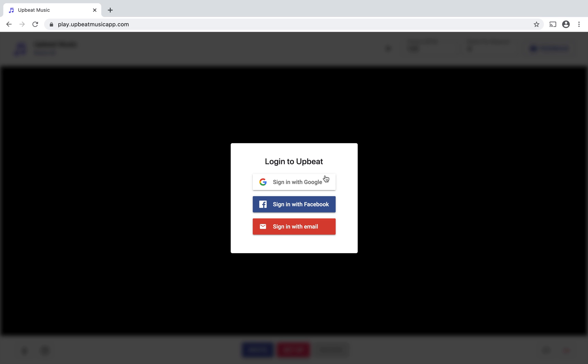So here we go. First, after you go to the website upbeatmusic.com, you click on 'Try Now for Free', which I just did, and then you join by logging in with one of the listed accounts. I'm going to join by logging in from my Google account.